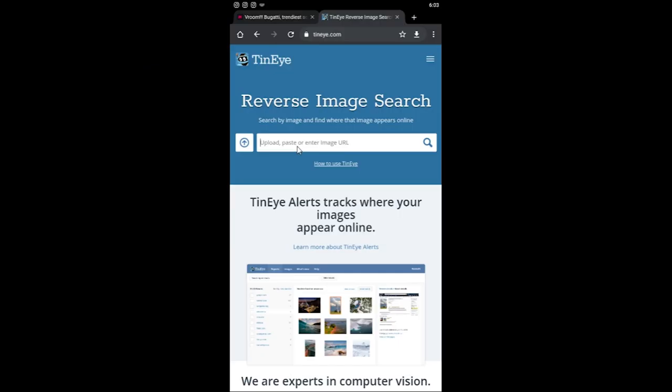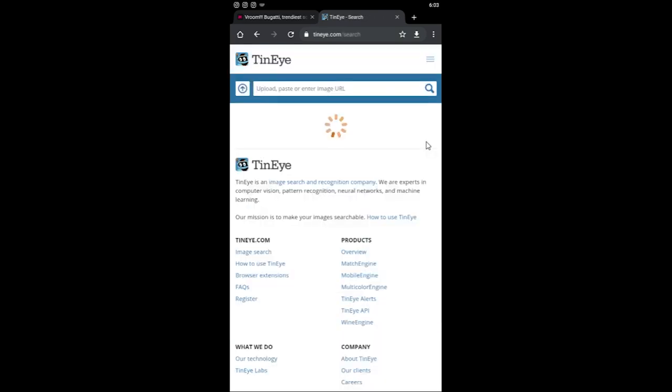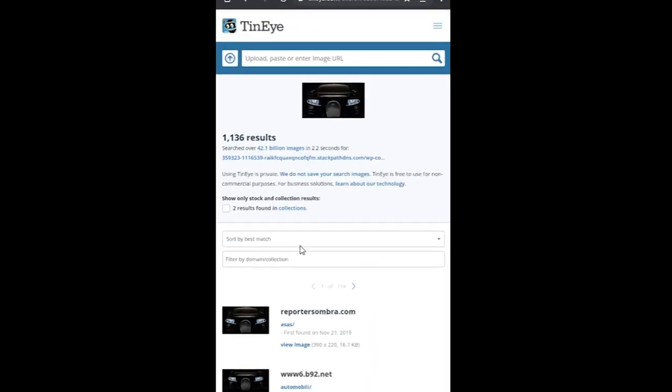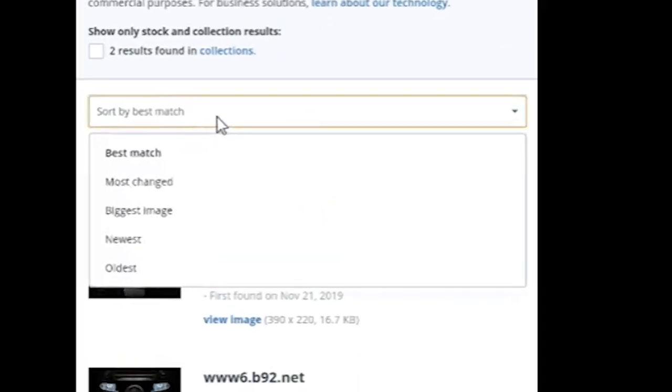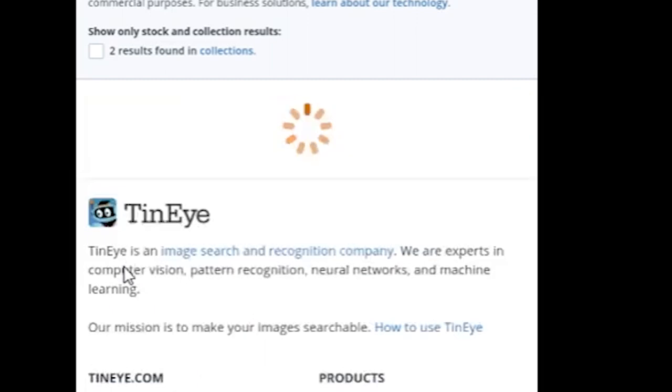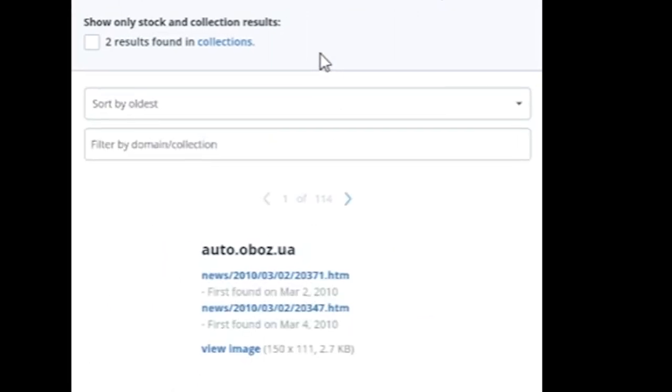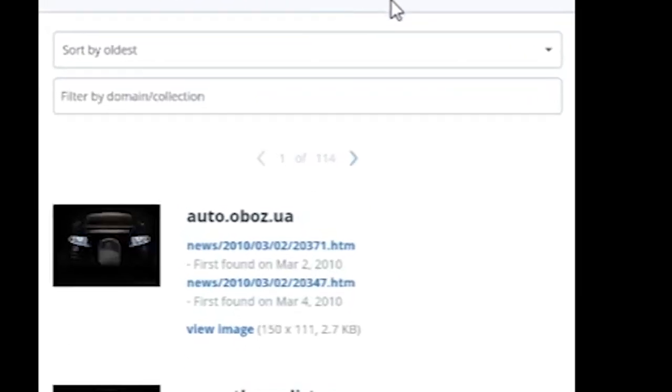paste the copied URL into the search field and press the magnifying glass icon. Sort it by oldest and there I learn that the oldest result that I can find goes back to March 2nd 2010.